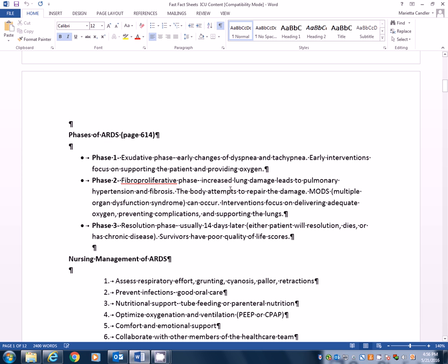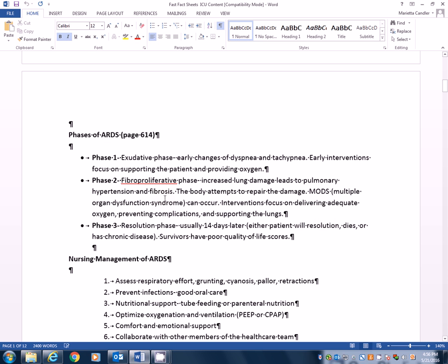Phase two is the fibroproliferative phase. And this is when you have increased lung damage. And in this phase, they get pulmonary hypertension and fibrosis. So the body's attempting now in this phase to repair some of that damage. MODS or multiple organ dysfunction syndrome can occur. And that's often what gets people when they go into multi-system organ failure. Interventions during this phase are going to be on delivering adequate oxygenation. Big things preventing complications from occurring and supporting the lungs. And that may be particularly in this case, mechanical ventilation, which we'll talk about later.